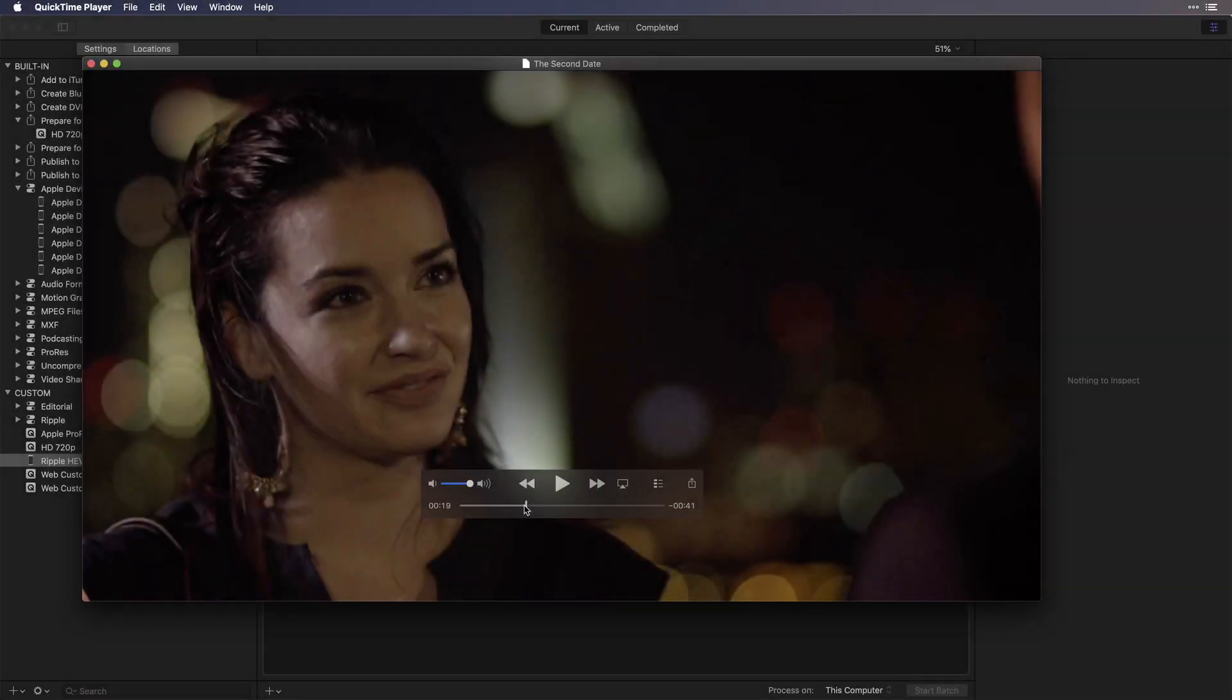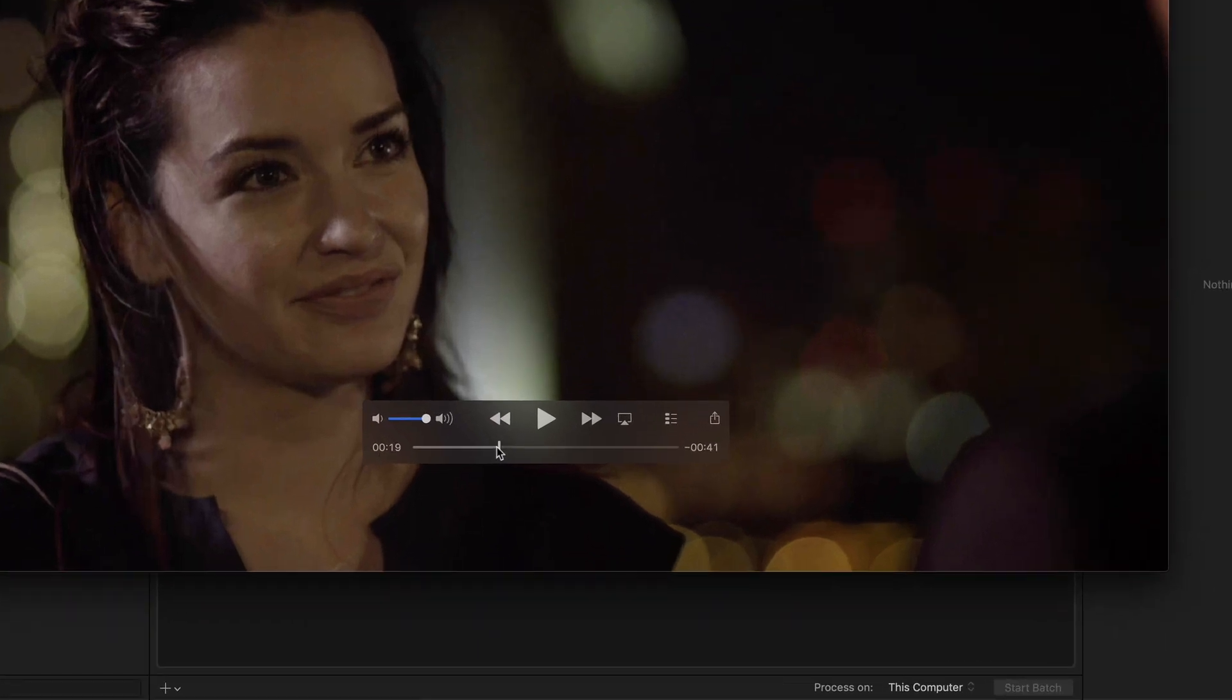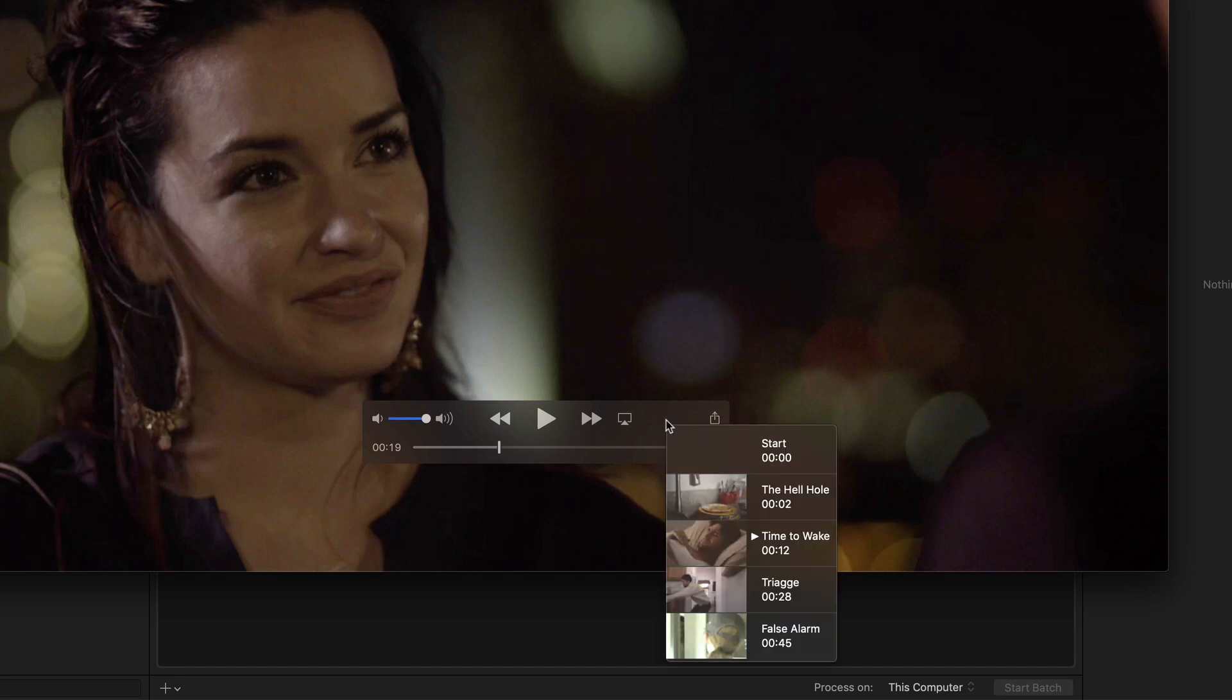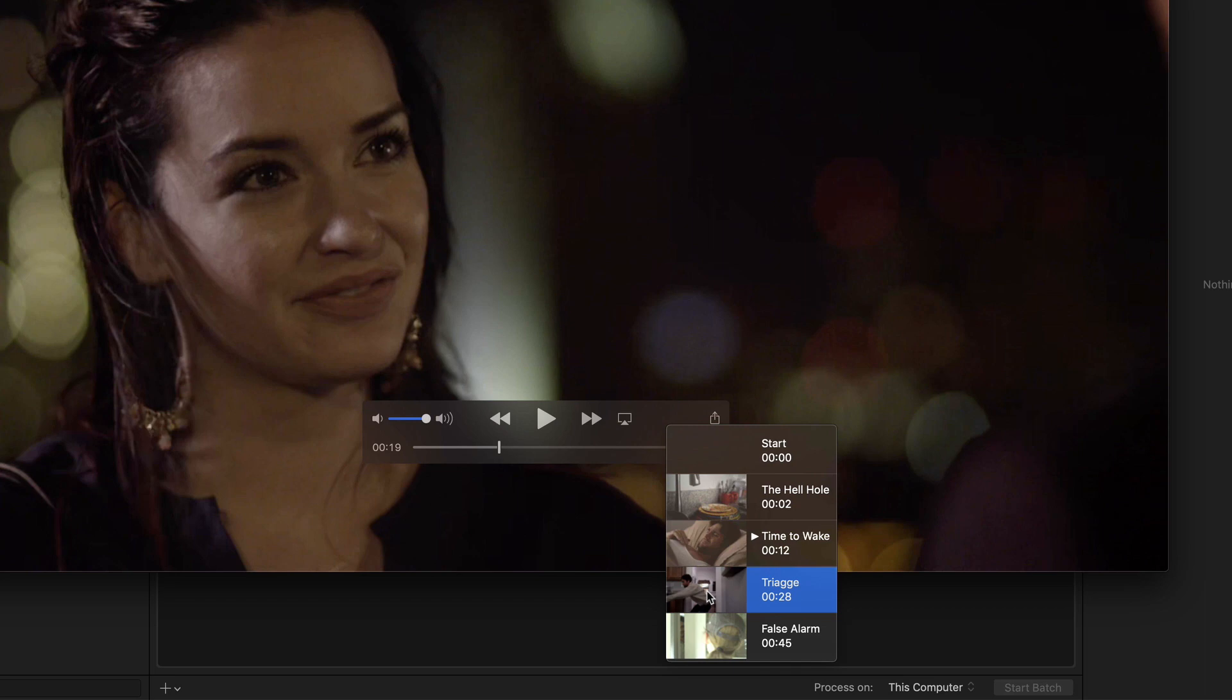Here I have a movie open that I just exported from Final Cut Pro X in the HEVC codec. Clicking the chapter index button in Apple's QuickTime Player app reveals four named chapter markers with image thumbnails. The third chapter marker labeled triage should only have one G, not two. And let's say that your boss or client needs this movie uploaded in the next 15 minutes.